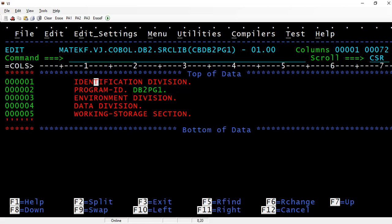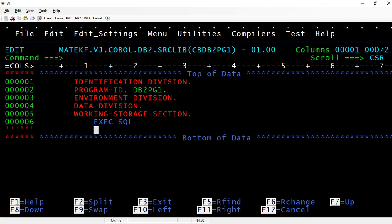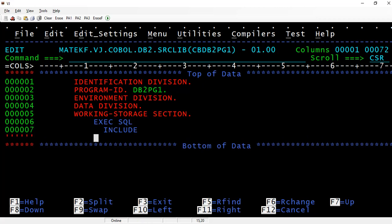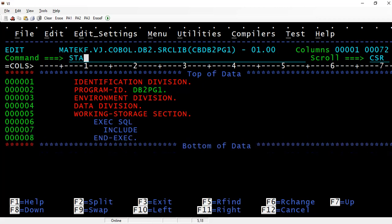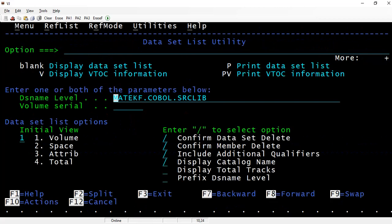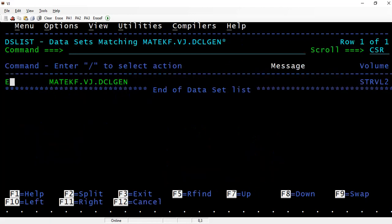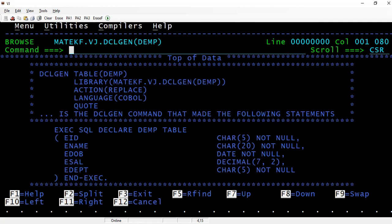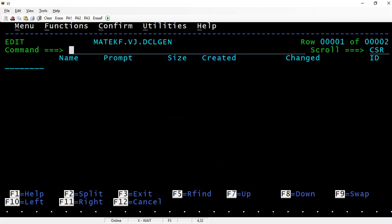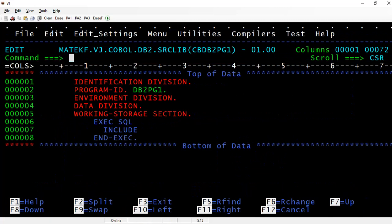Now the statements to call exec SQL. We use the include keyword to get that DCL gen extracted file. Exec SQL include DEMP. DEMP was the name that we have given for our DCL gen.